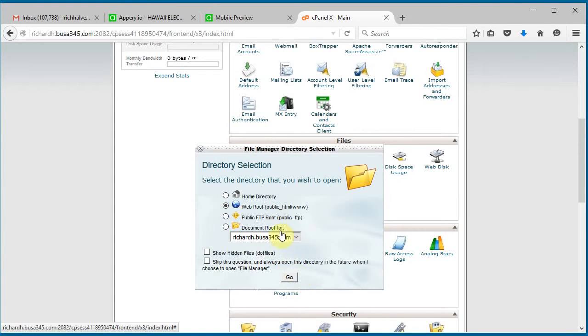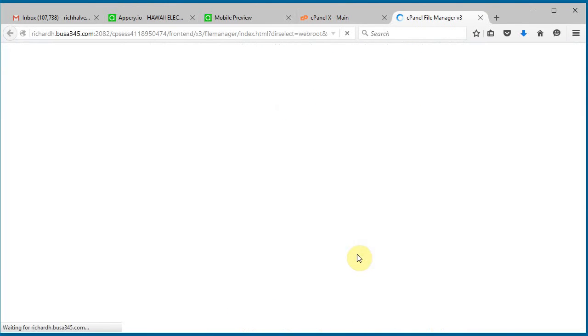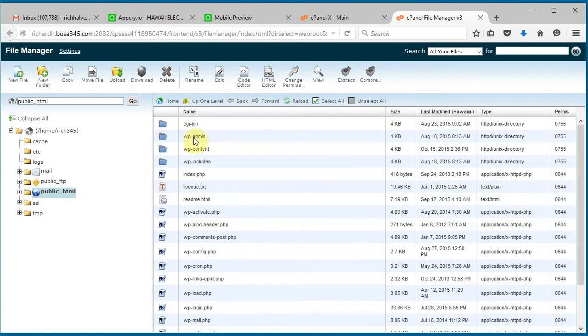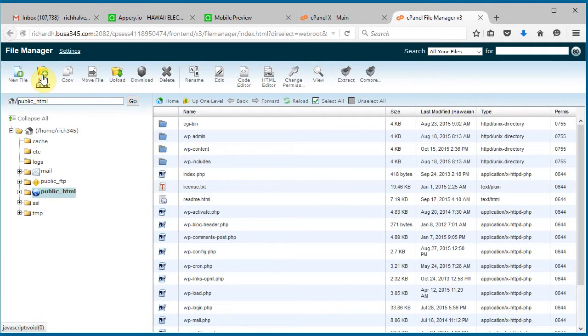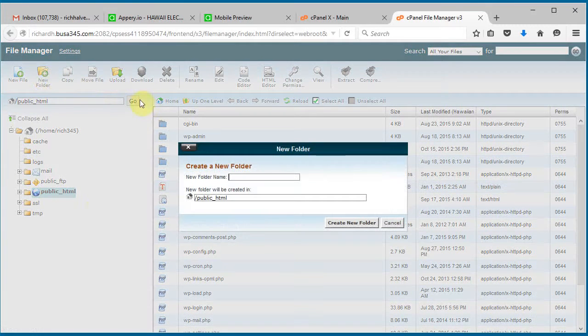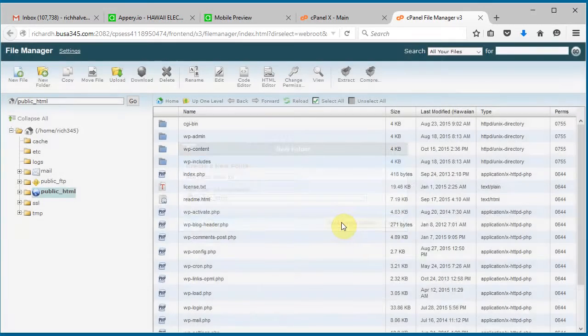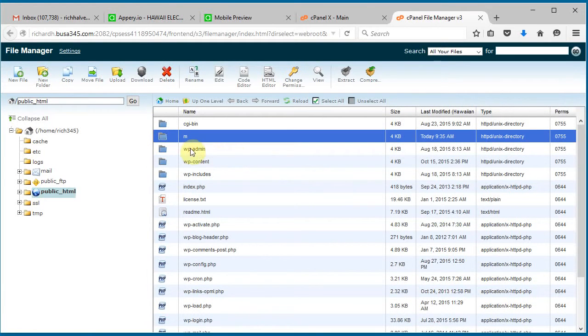I'm going to go to the public_html directory, the web root. You'll notice there's some WordPress directories in here. I'm going to create a new folder, click new folder, and I'm going to name the folder 'm' for mobile, and here it is right here.